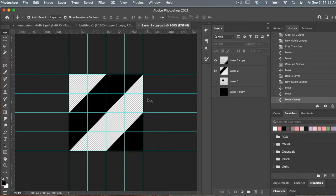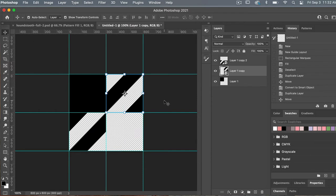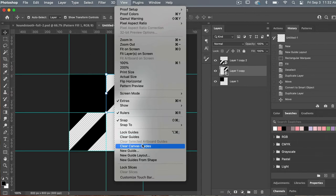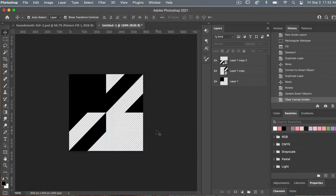We can go ahead and exit out of this smart object using Command or Control W. Now that we've done that, you can see the smart object has updated with our new pattern. We had previously rotated it 180 degrees, so it has that rotation you can see there. Let's get rid of our guidelines by going View > Clear Canvas Guides, and then you can see the basis of our pattern.